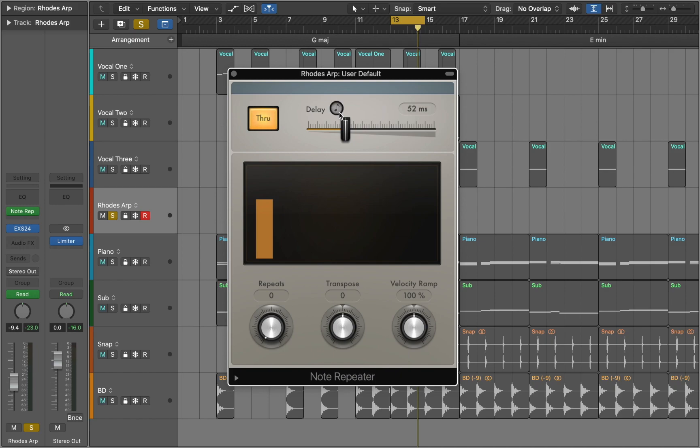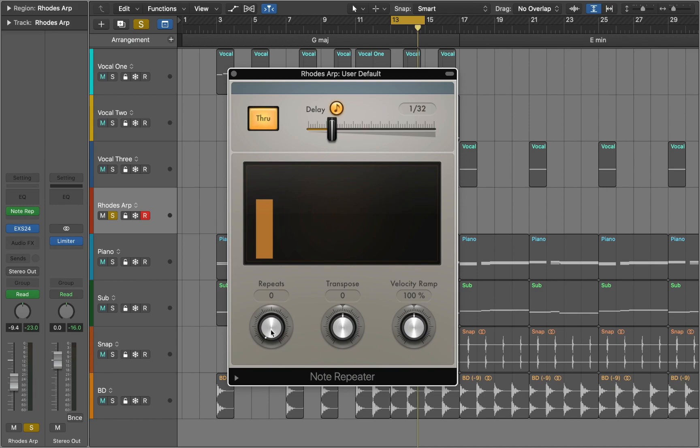Press delay button to synchronize plugin to the project tempo. You can use slider to set the delay time. To set number of delay repetitions you need to change repeats value. For this project we will set it at 2. Now we should be able to hear the delay.